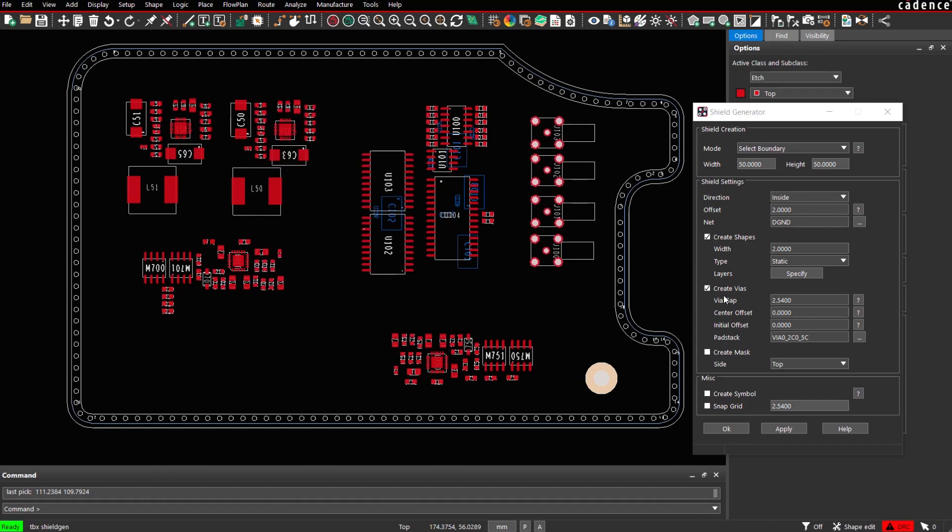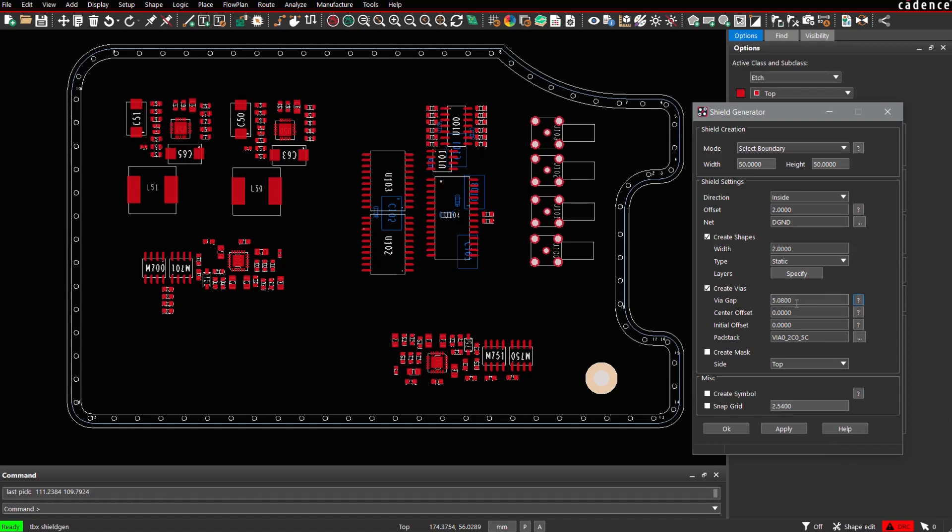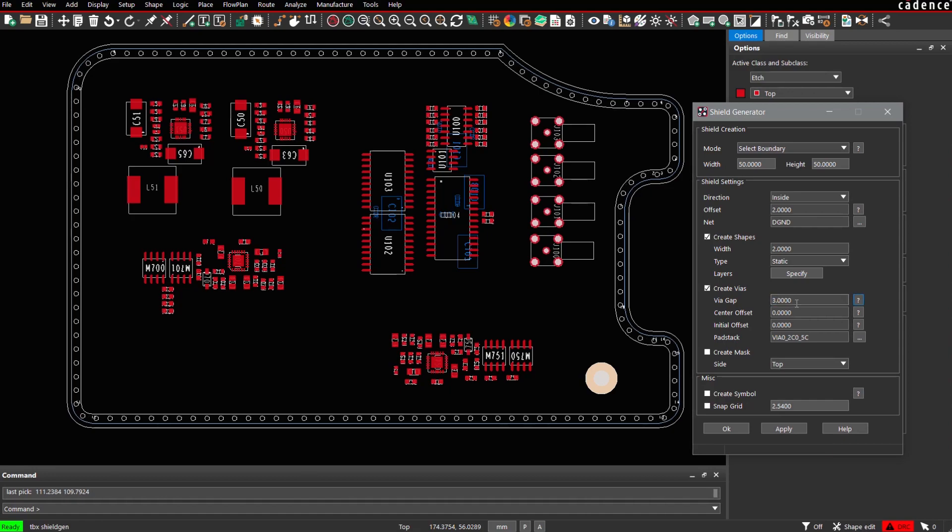Next section refers to via pattern generation. We might change, for example, the via via gap. As you can see here, again, the default locations are calculated. We are fine with 3 mm.